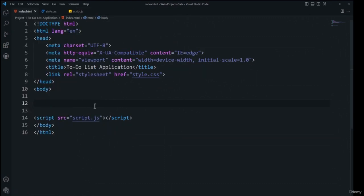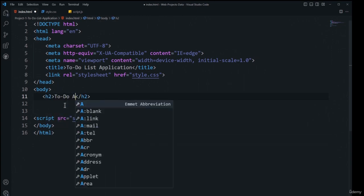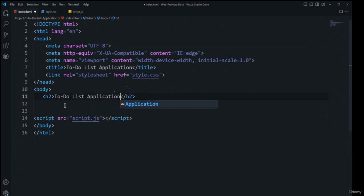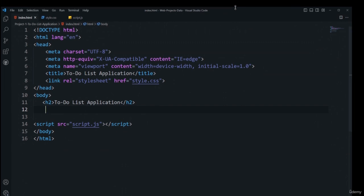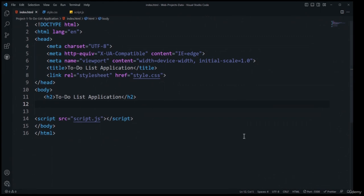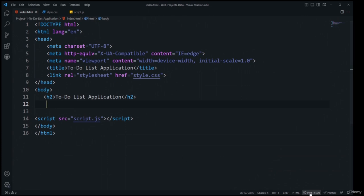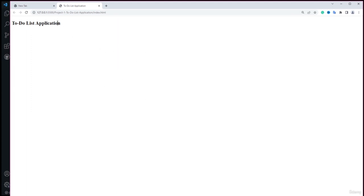Now I'm going to add an h2 element with the text 'To-Do List Application' as the heading for our application. I'll launch this in the browser using the Go Live server plugin. Once launched, you can see the heading 'To-Do List Application' in the browser.